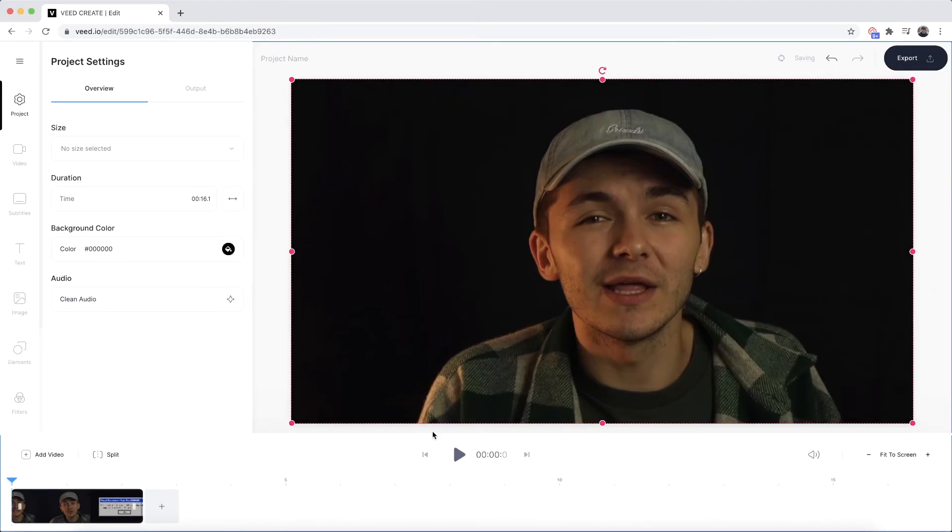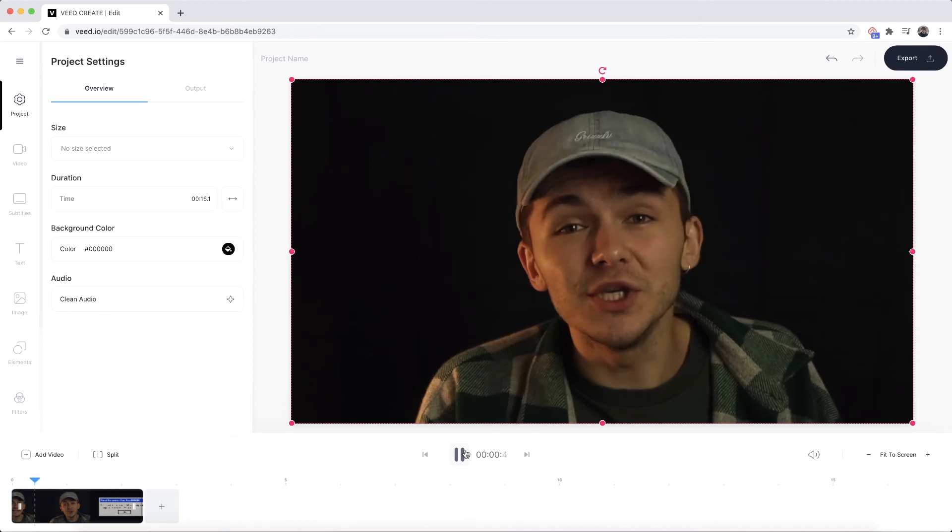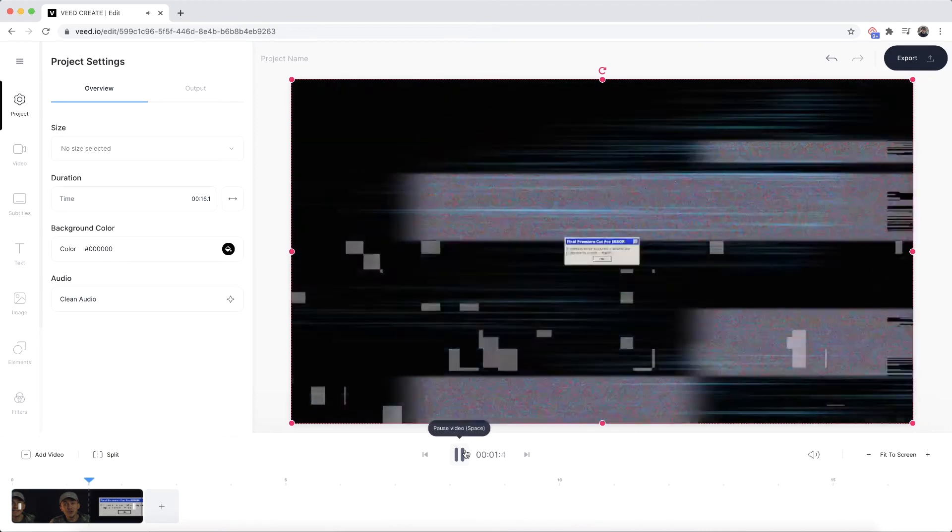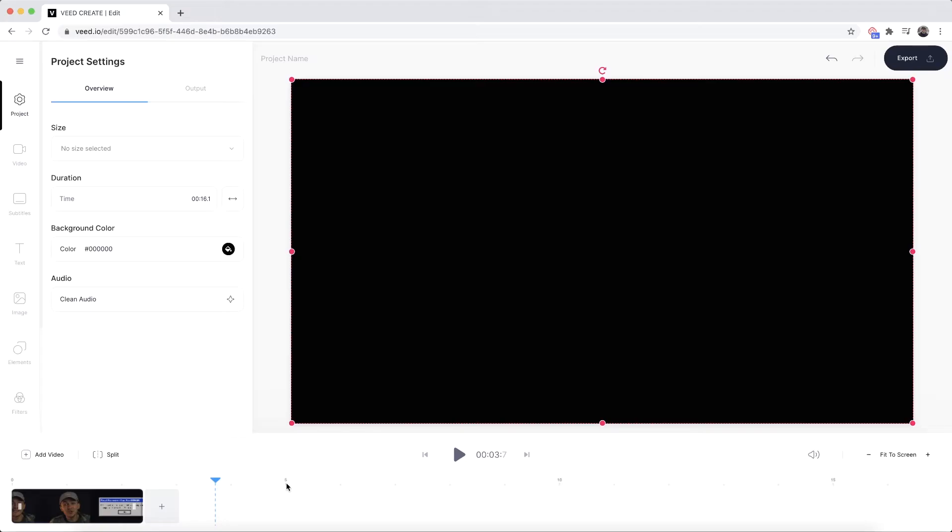So now if I click play — as you can see, this is our video.